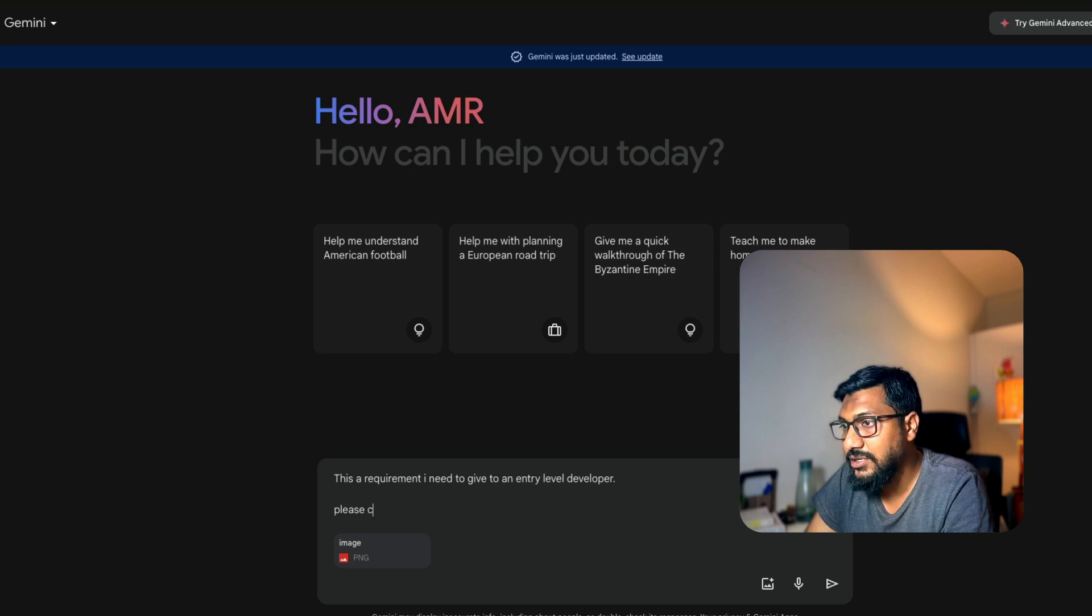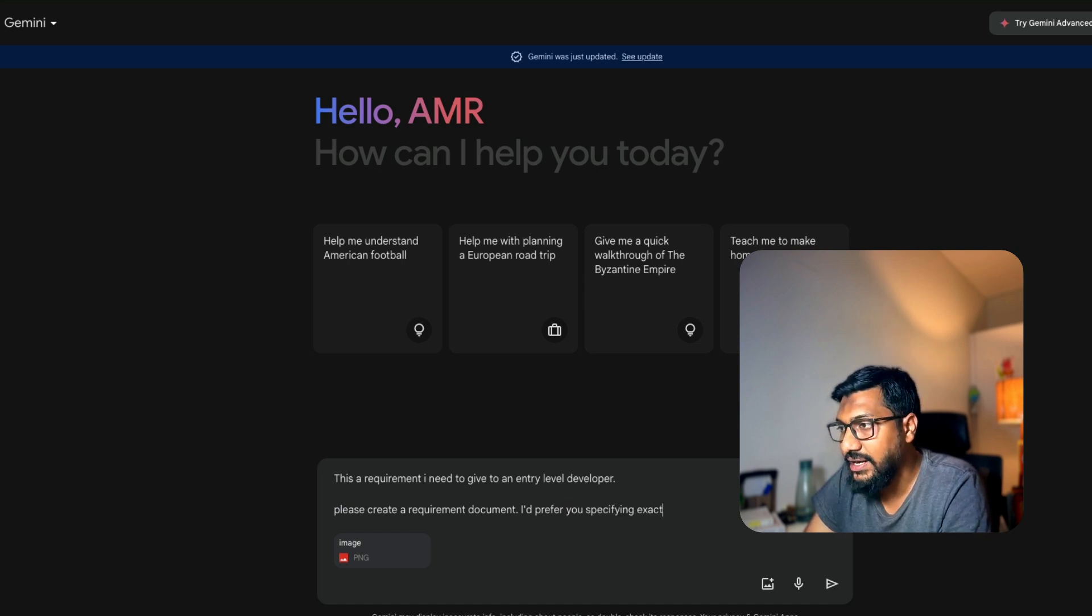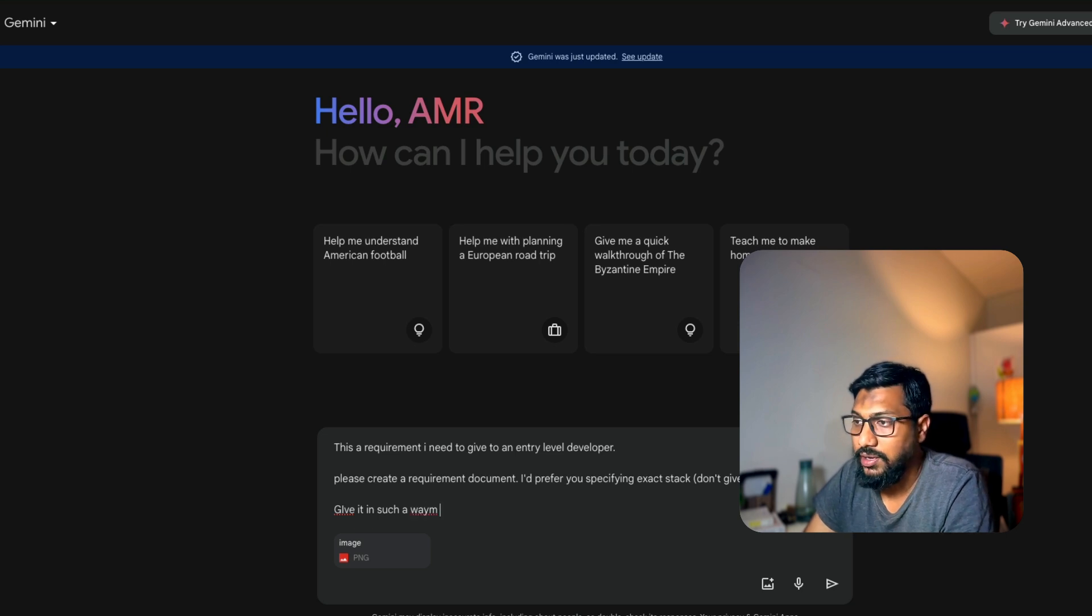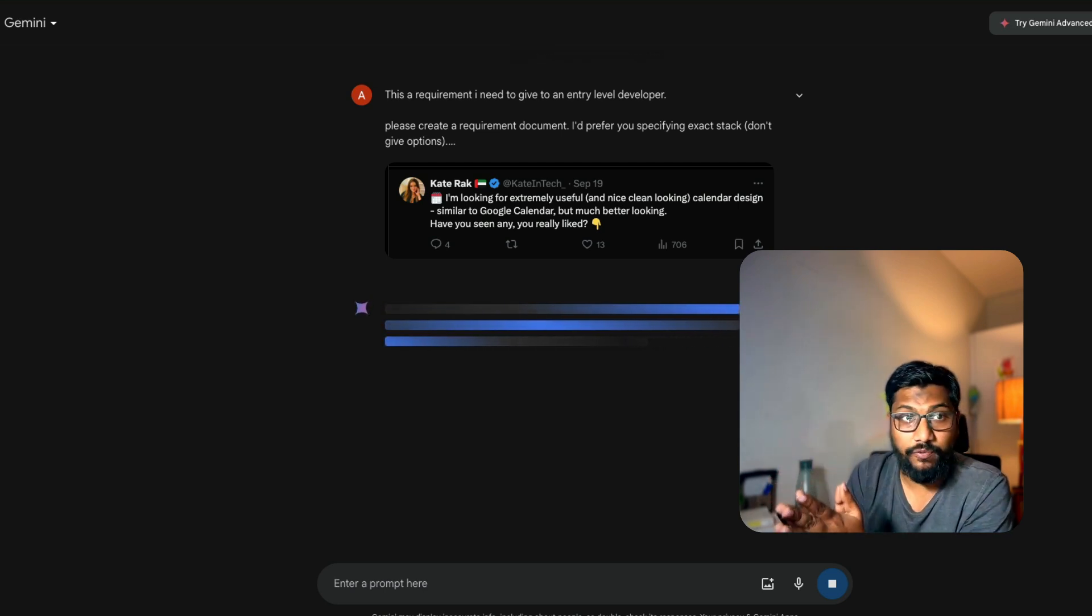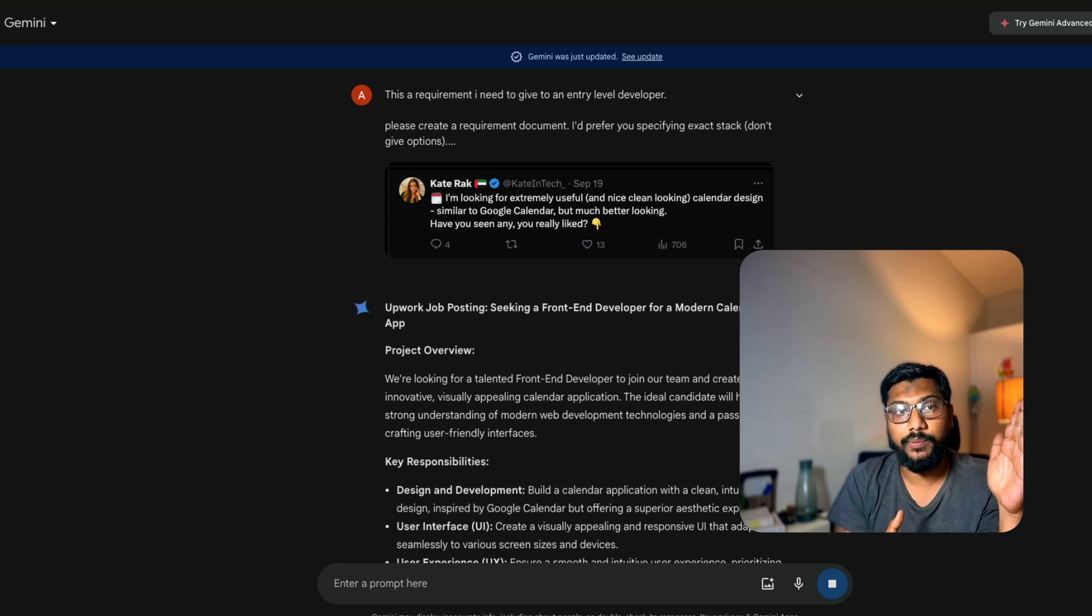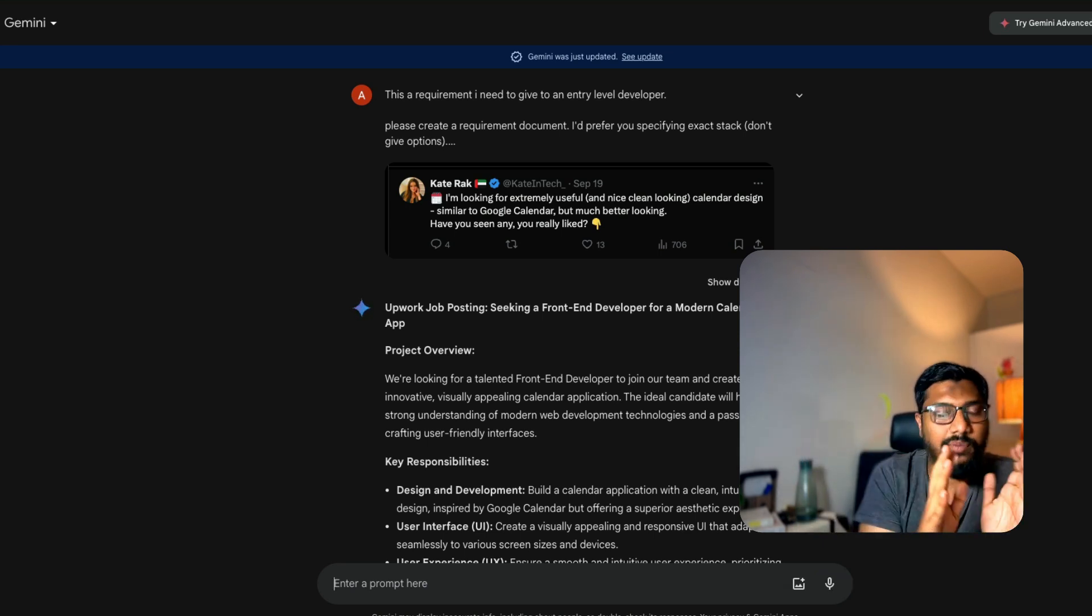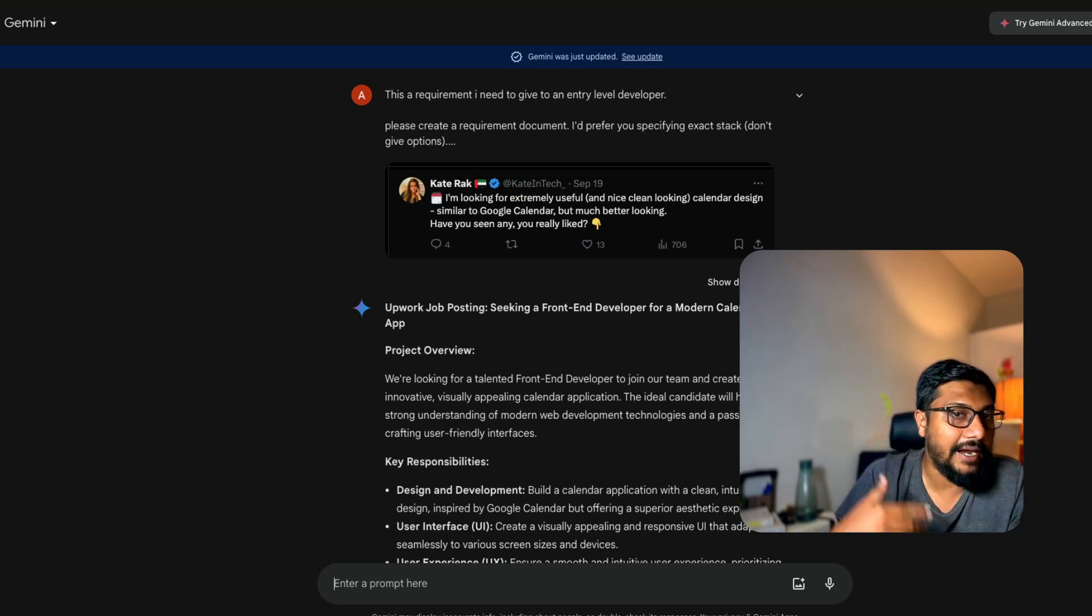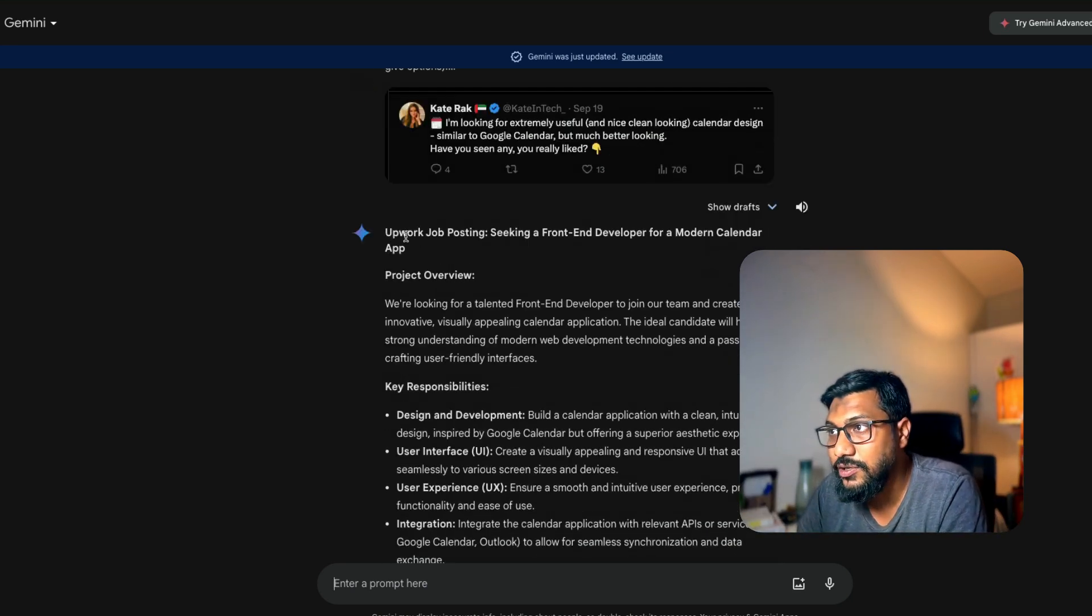This is a requirement I need to give to an entry level developer. Please create a requirement document. I would prefer you specifying exact stack, don't give options. Give it in such a way I can post it to Upwork. I've given this requirement to Google Gemini. I'm expecting it to give a simple requirement document. I've said this before, just do not give the exact requirement in very plain English to Replit Agent or any other AI assisted coding. You need to expand on it if you are starting a project from scratch.